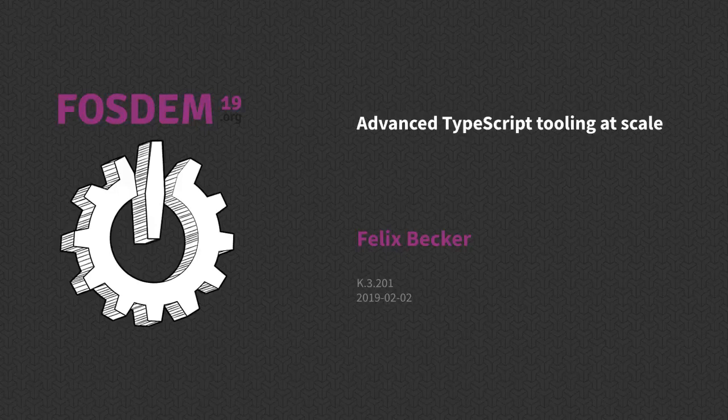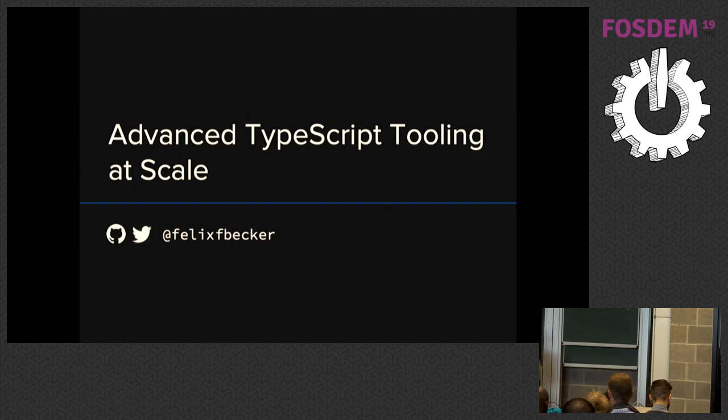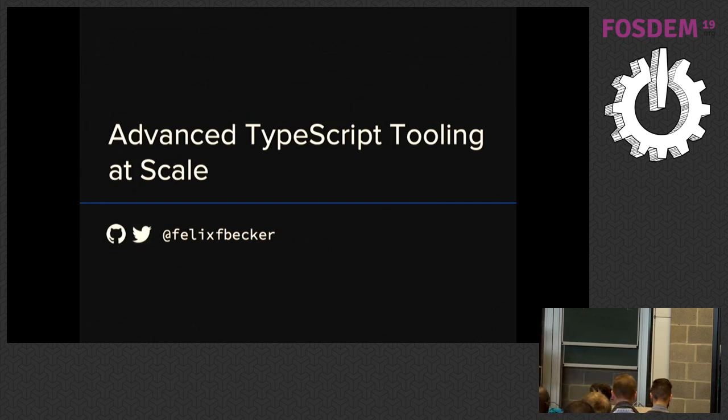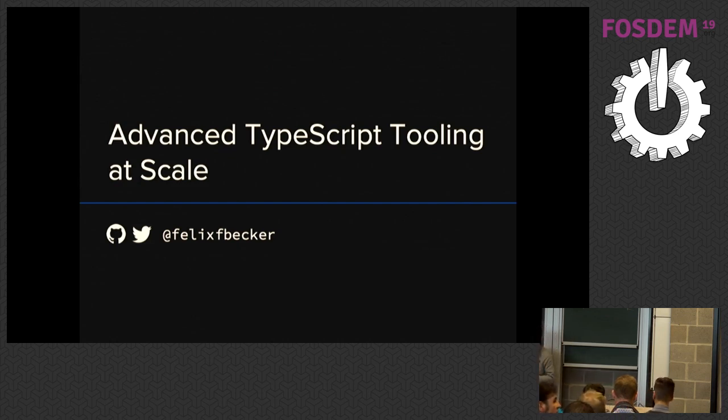Hello, everybody. My name is Felix Becker. I work for Sourcegraph on the TypeScript support. Maybe you've seen my GitHub handle on some GitHub issue if you're active in the TypeScript community on GitHub.